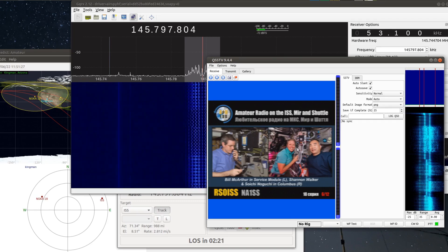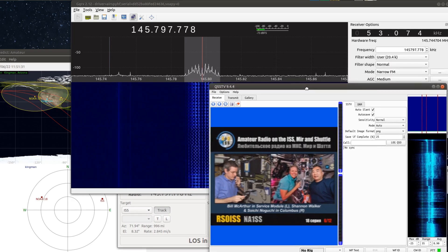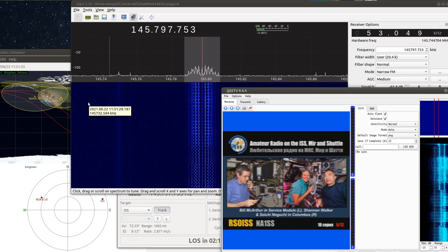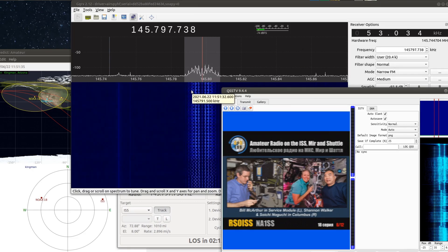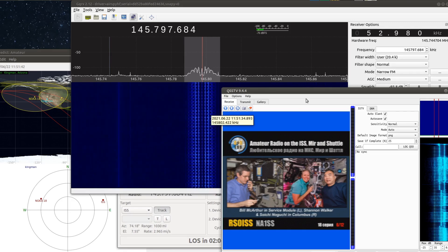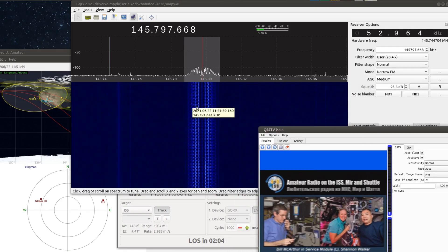Here's an image that I decoded about an hour and a half ago. I've just left this running over on this desktop to capture every single pass of the ISS today and maybe tomorrow. I might just leave it going and see how many pictures I can catch from them.